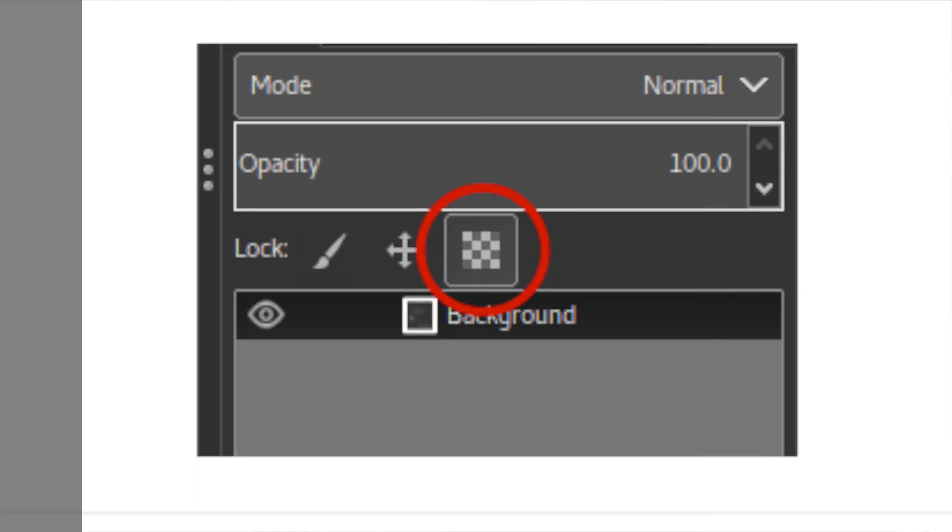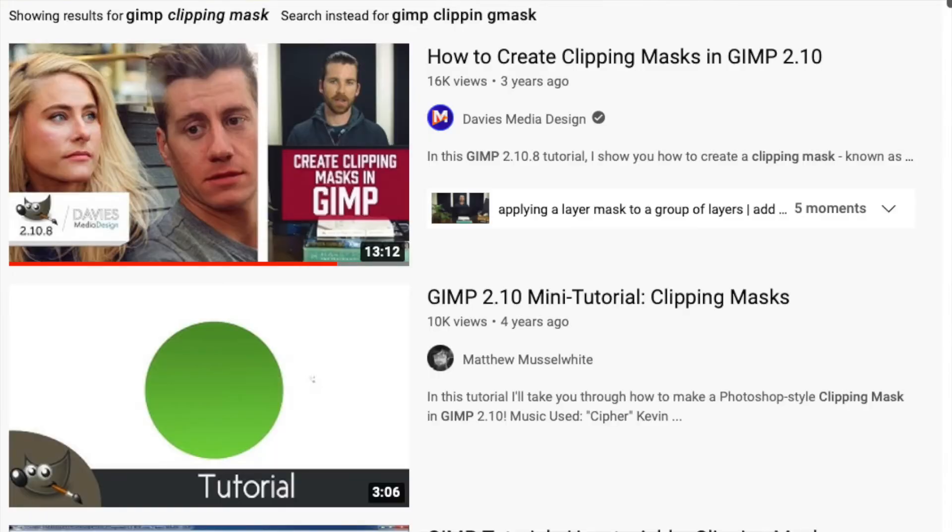For GIMP, it's a little bit more complex. Alpha lock is simple. It's a checkerboard option. It's similar to Photoshop, but the clipping mask is called group layer mask. I'll be honest, I watch a bunch of tutorials. I couldn't figure it out. Clipping mask in GIMP, if you really want it, otherwise, I might recommend using a different software like Ibis Paint or Fire Alpaca or something.